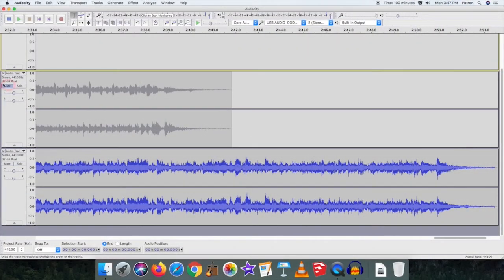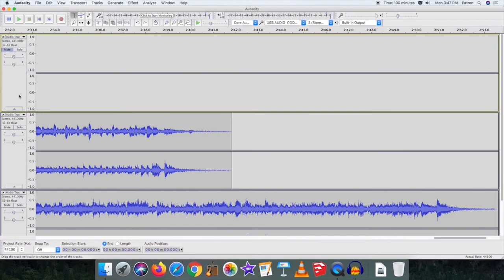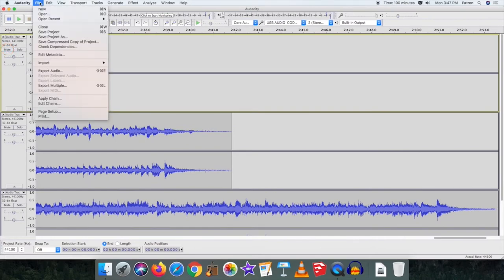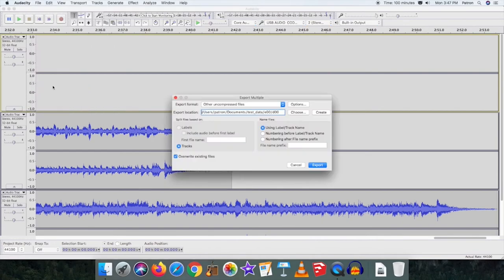When you are finished recording, unmute all tracks. In Audacity, choose File Export Multiple. The Export Multiple window will pop up.